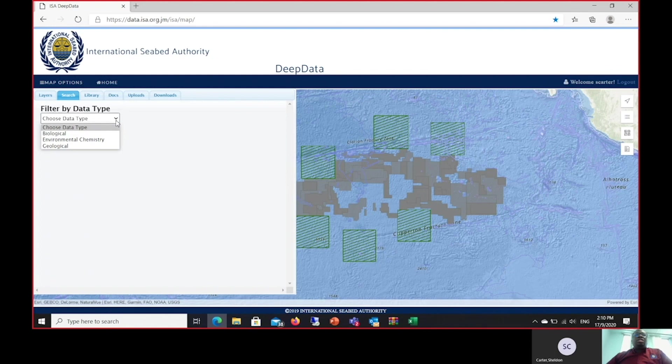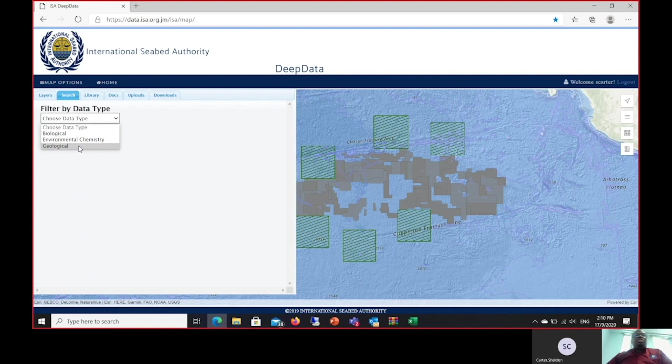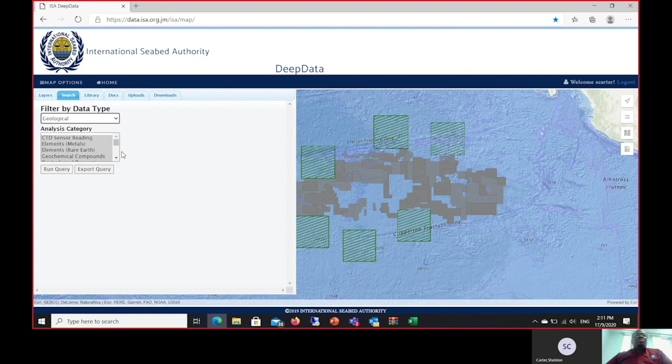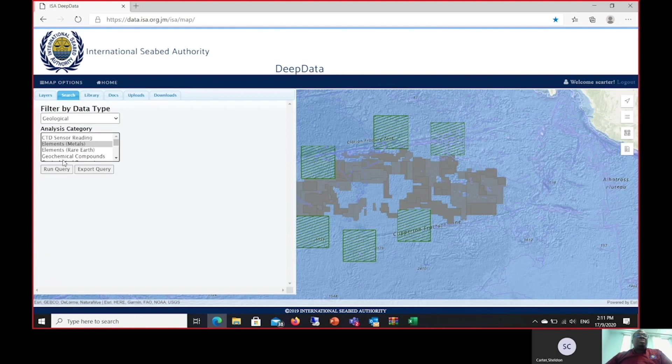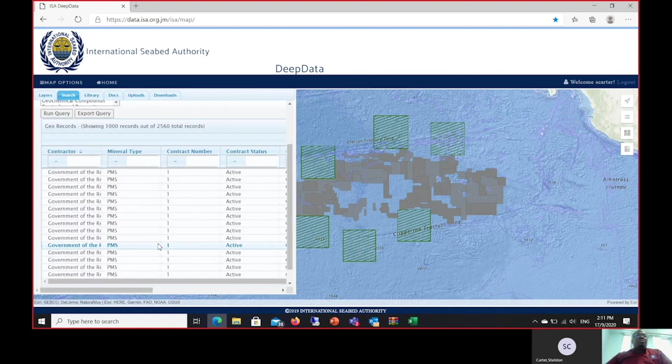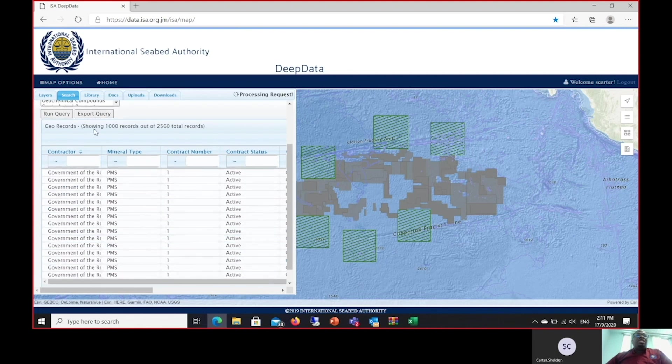I have now logged in as a member of the data management persona that has enabled me to view the geological filter. The members of the legal and technical commission will be able to see geological data related to all the contracts on the layers. The members of the contractor persona are only able to see geological data related to their contracts. I'll now select geological data and I'm presented with several different options. I am interested in this case in only metals. I run the query, the results are presented. I then export this data.